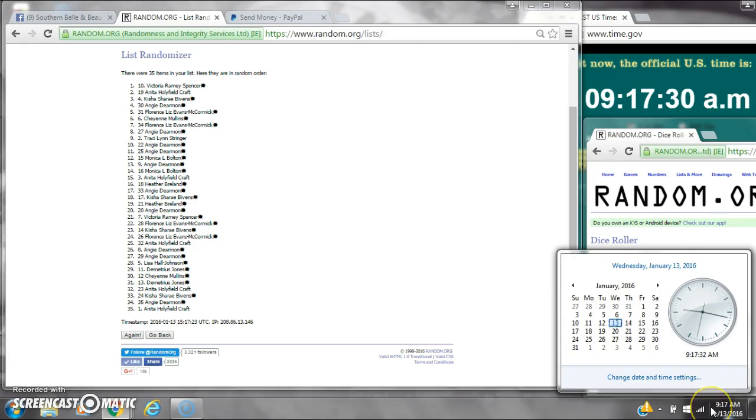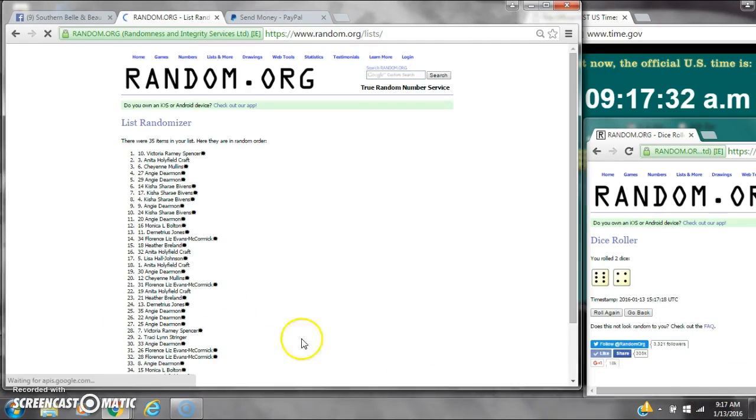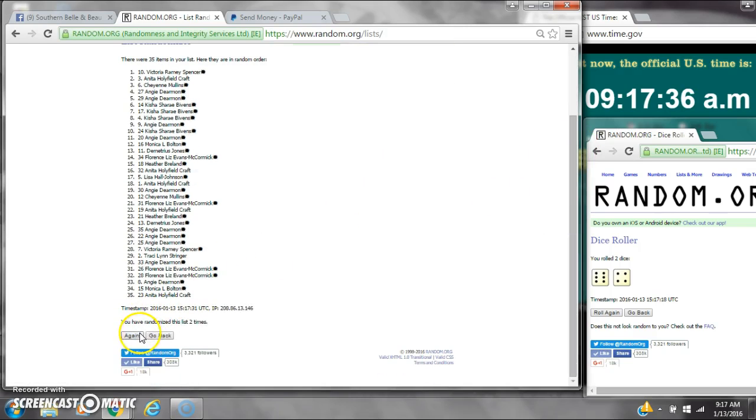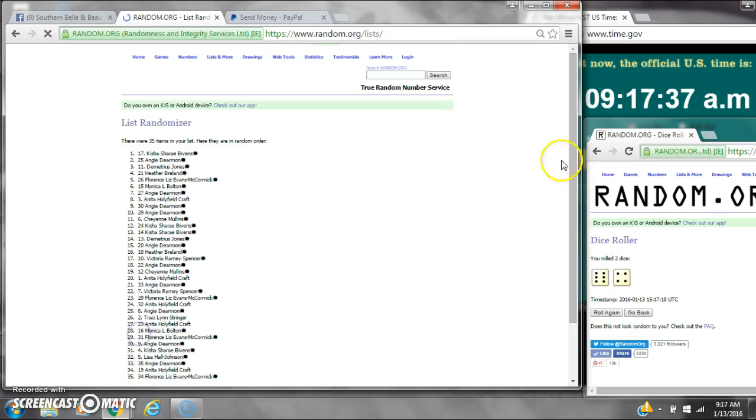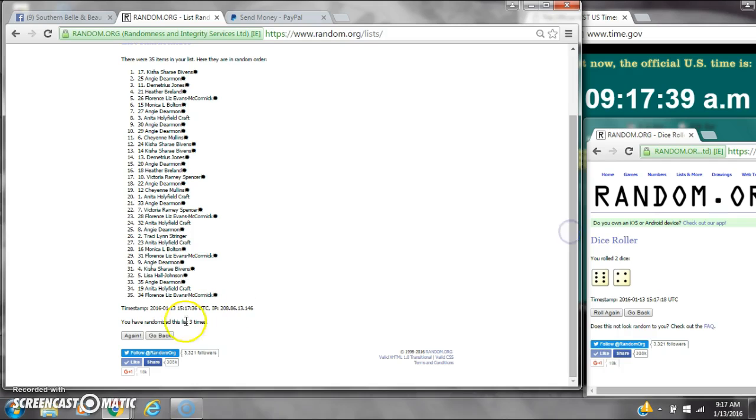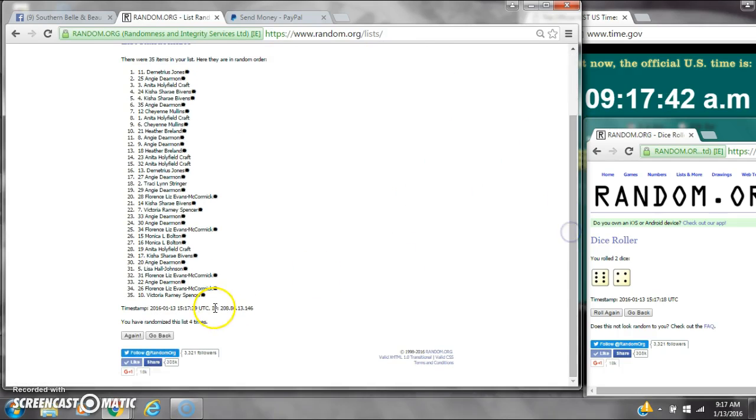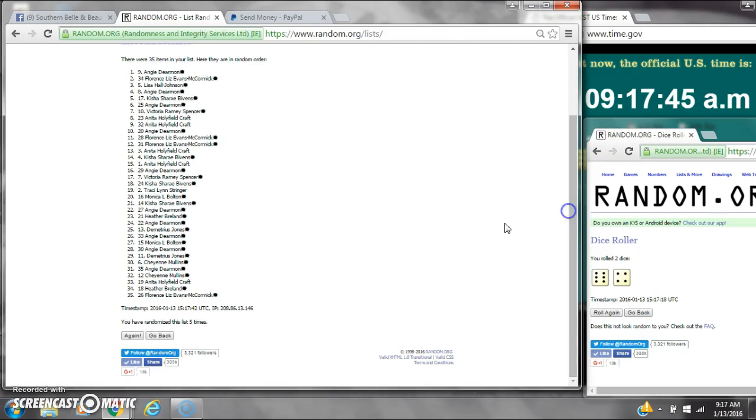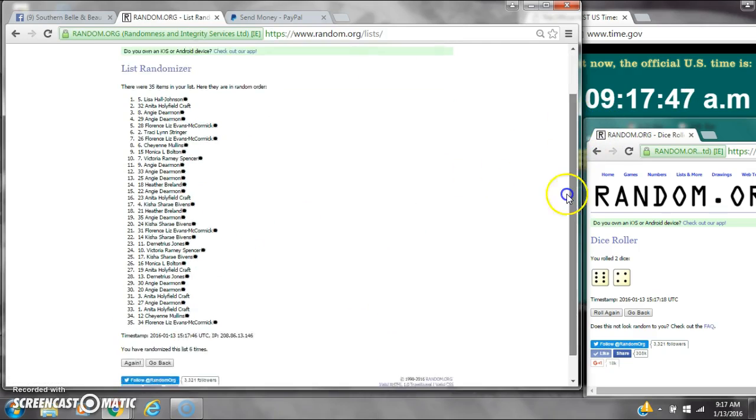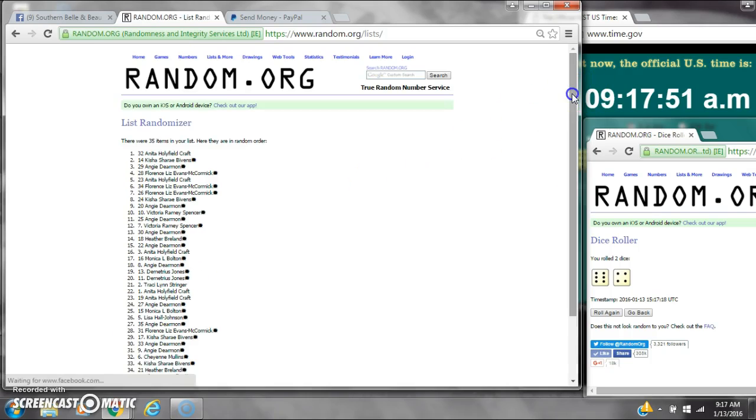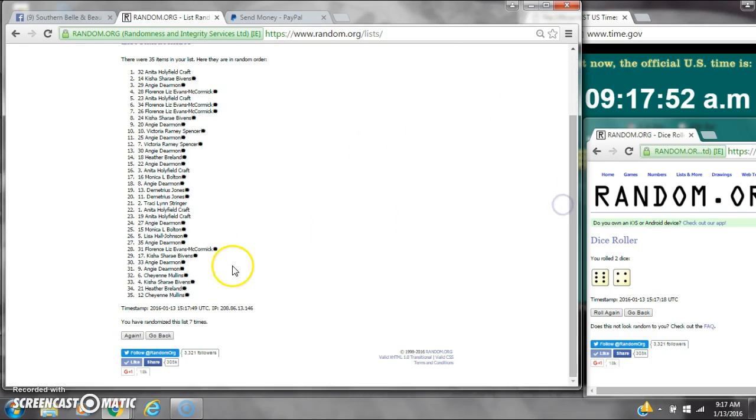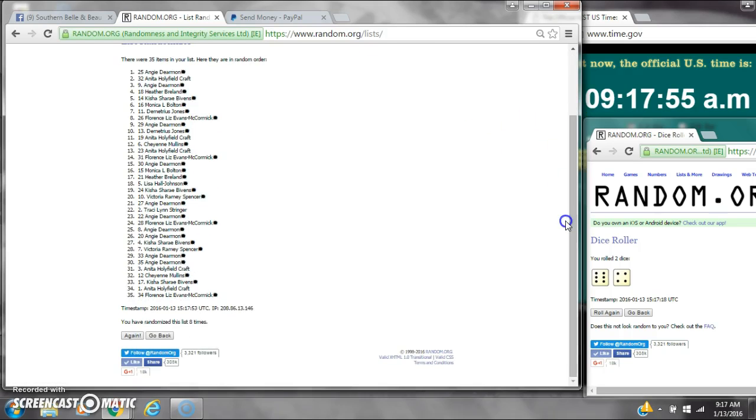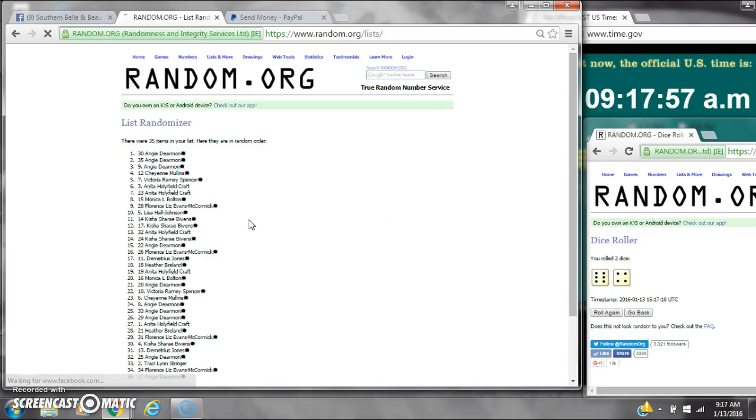Dice, dice, for a 10. Here we go. 9:17. It's 2, 3, 4, 5, 6, 7, 8, 9.